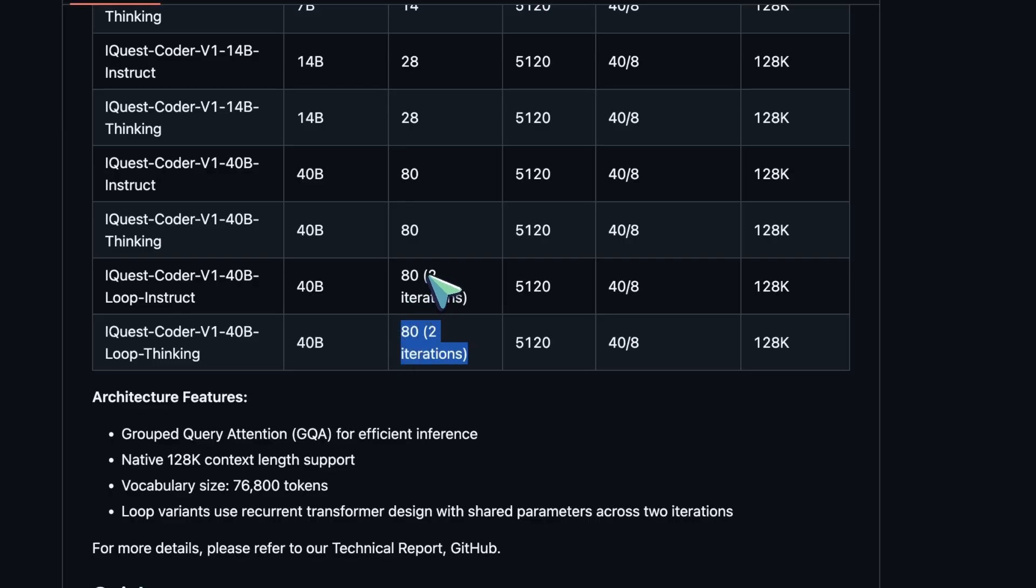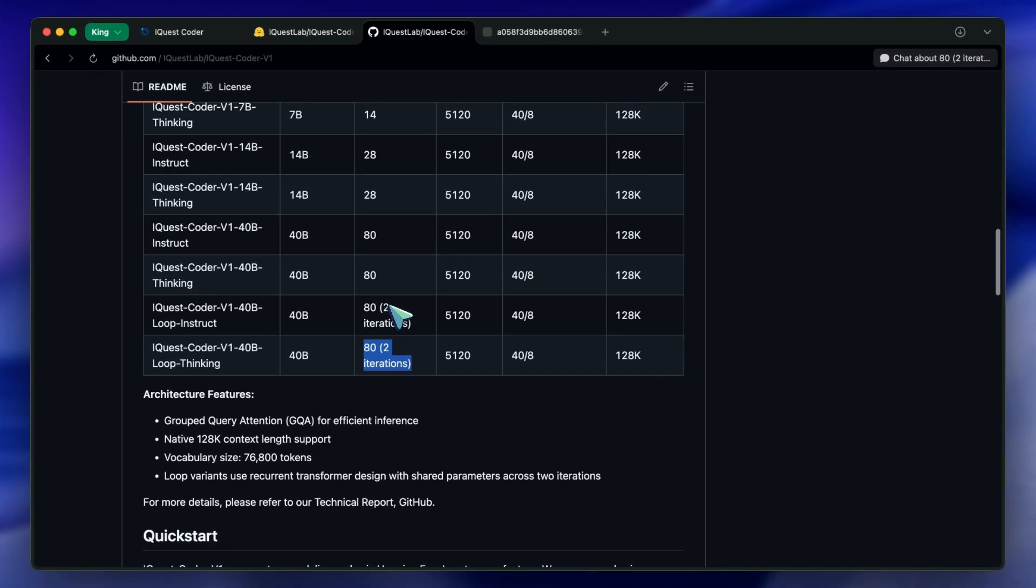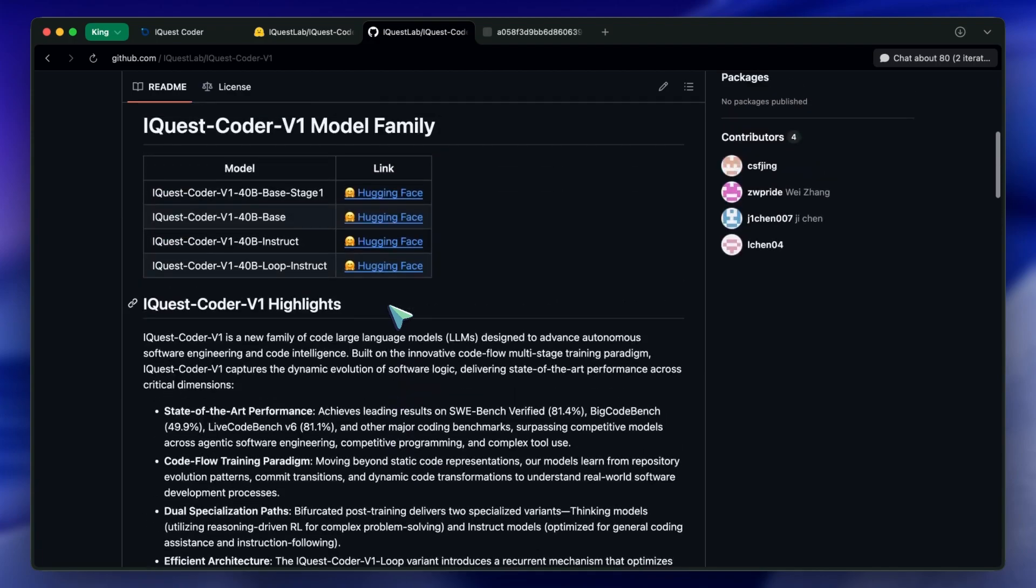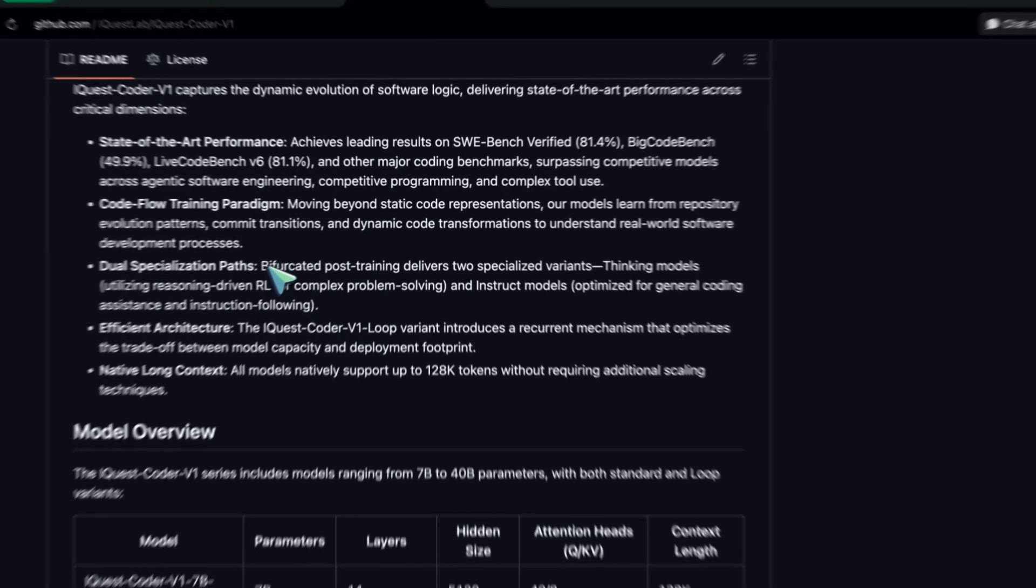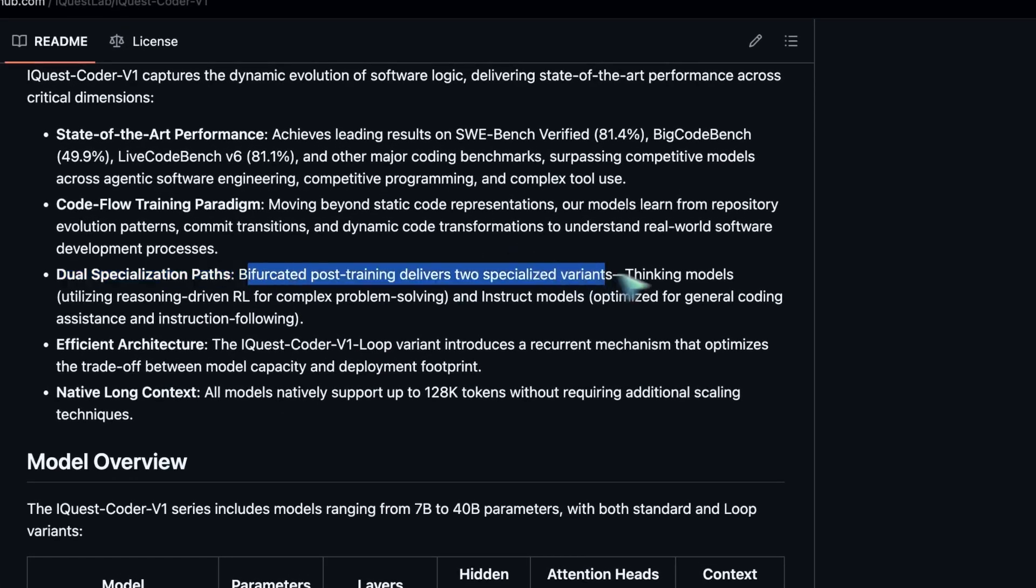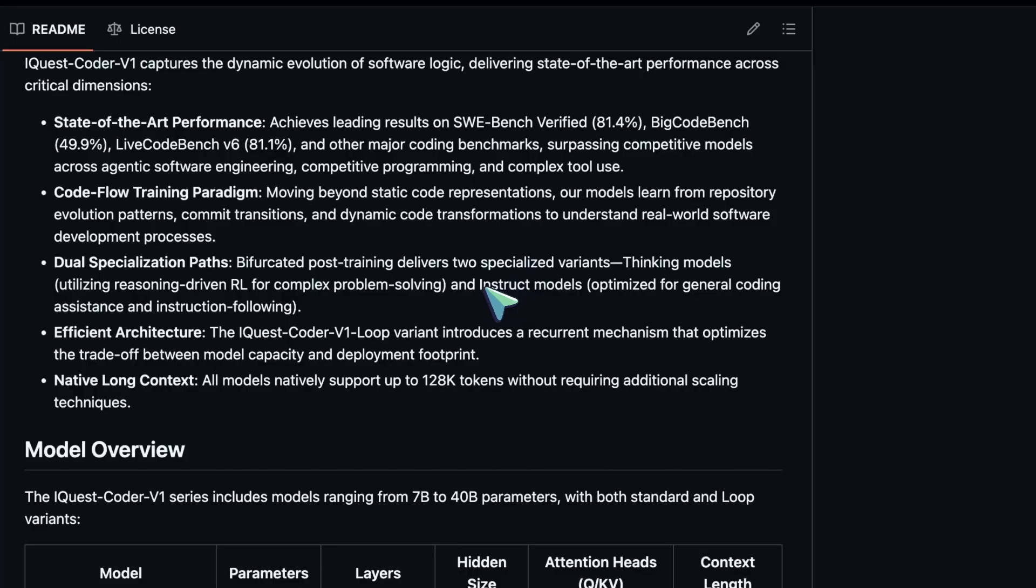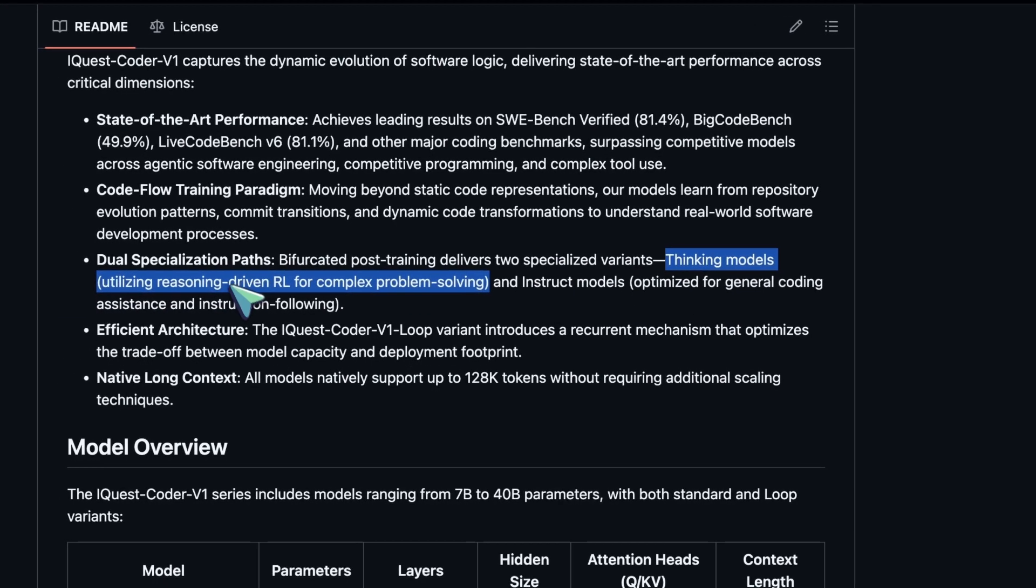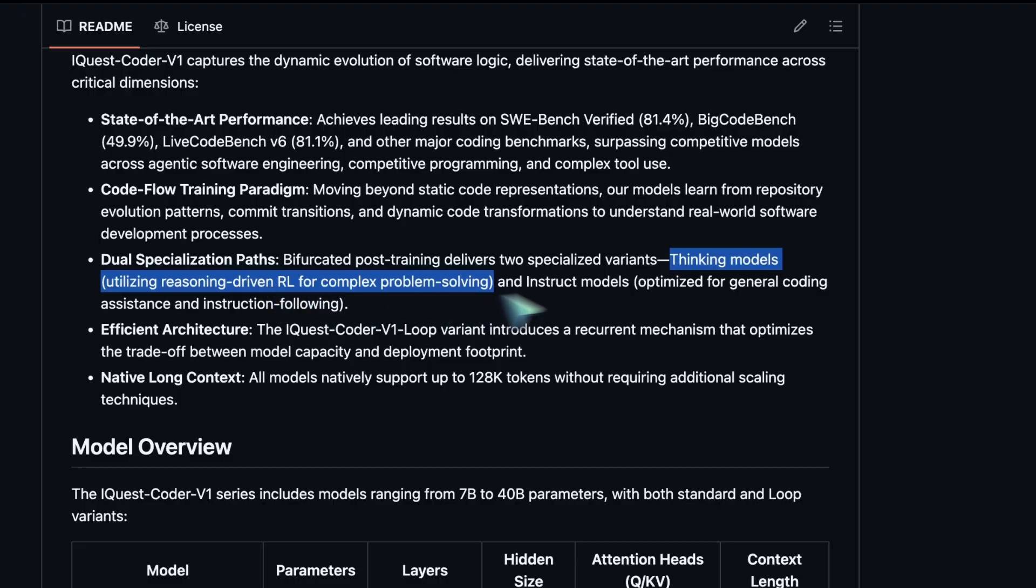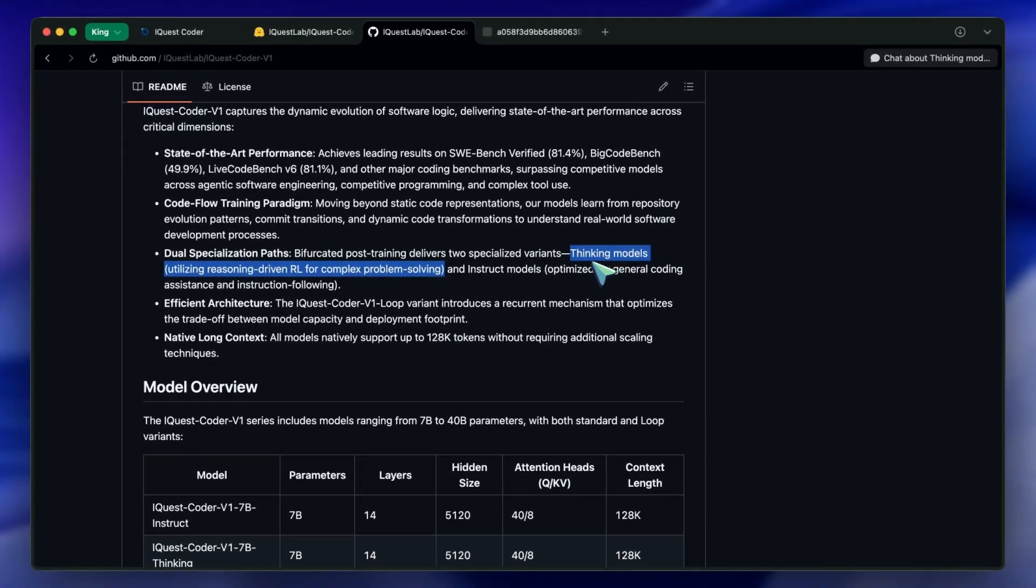They also split the post-training into two paths. They have an instruct path, which is your standard chatbot style, and a thinking path, similar to OpenAI's O1, where the model uses reinforcement learning to generate internal reasoning traces before giving you the answer.